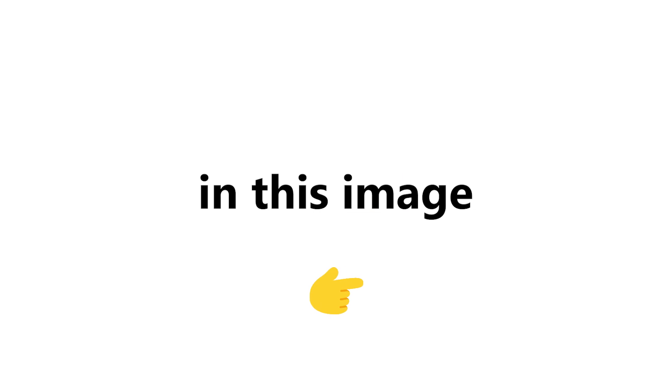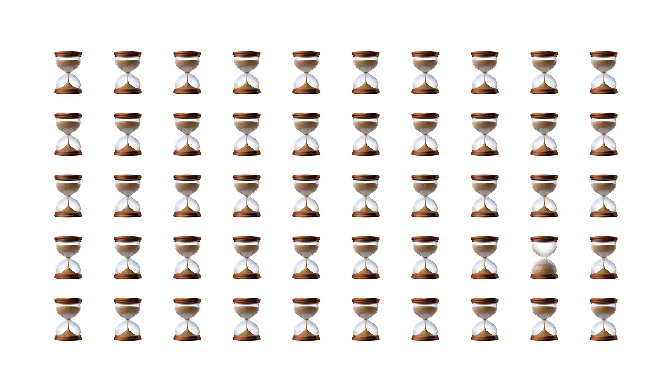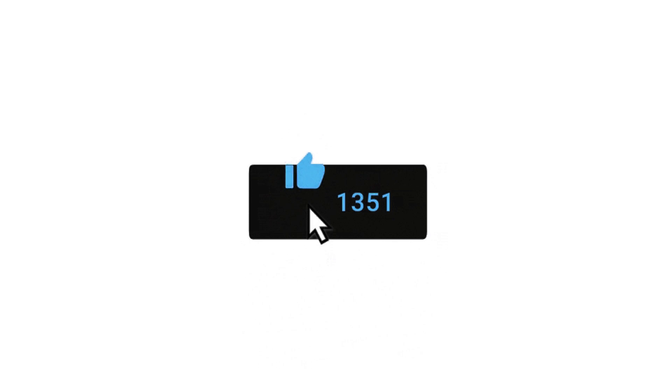Level 1. Find the odd emoji in this image in 6 seconds. Like the video if you find it.